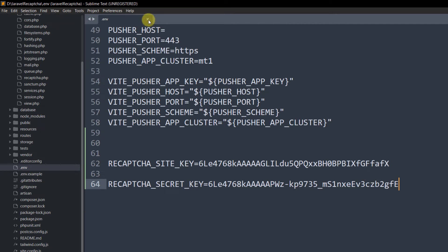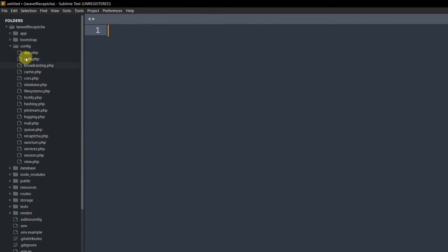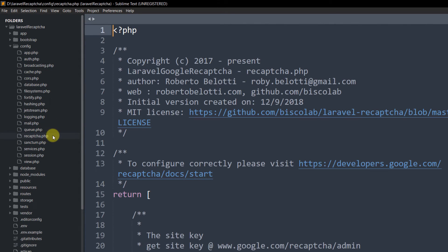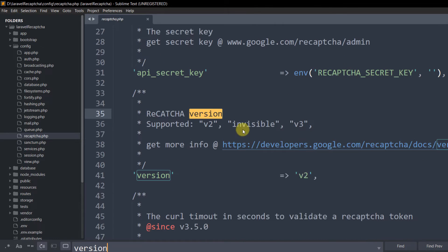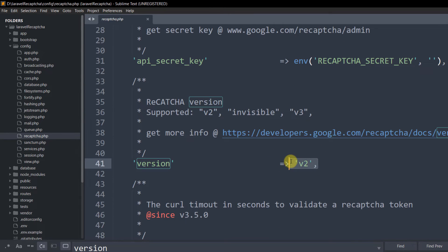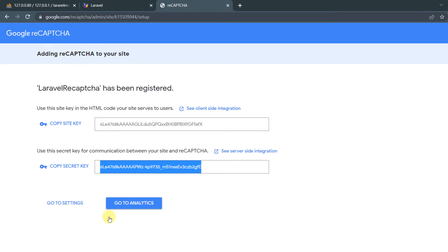Now go to config/recaptcha.php. Press Ctrl+F and search for 'version'. You can see by default the version is set to v2. If you chose reCAPTCHA v3 earlier, change it to v3 here — otherwise leave it as is.